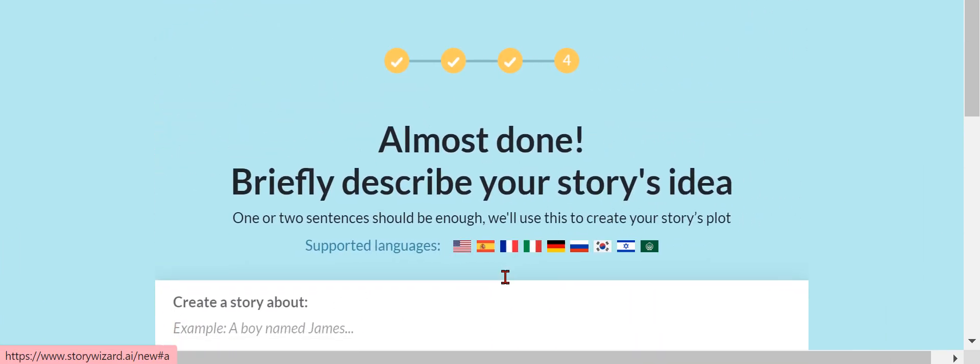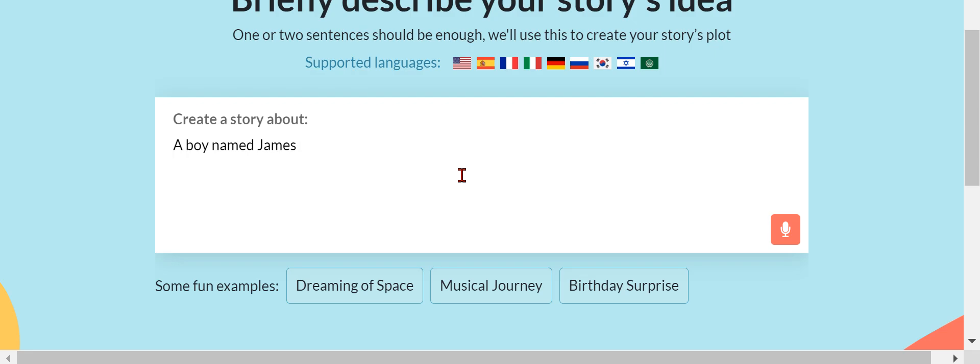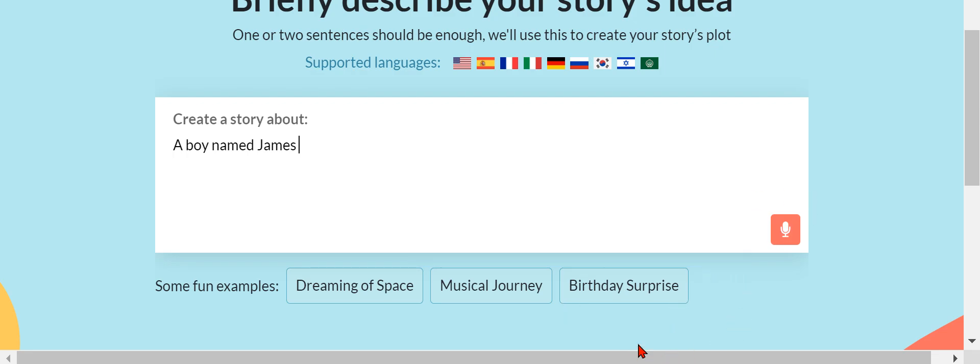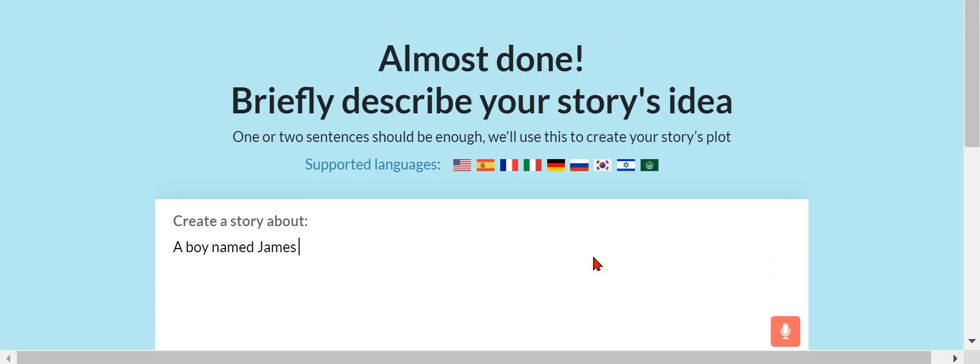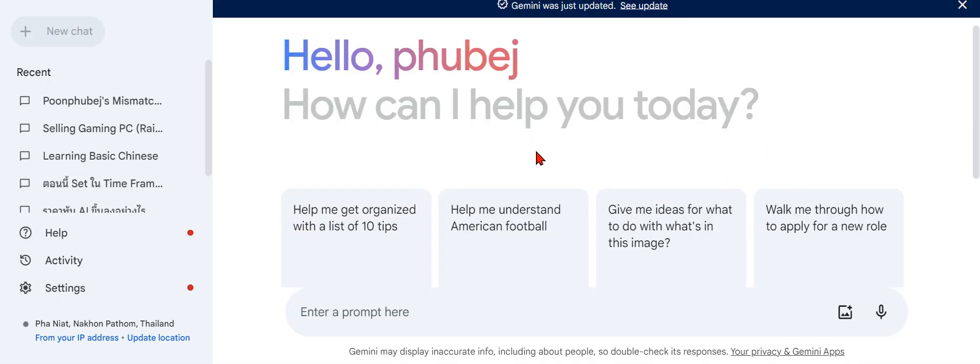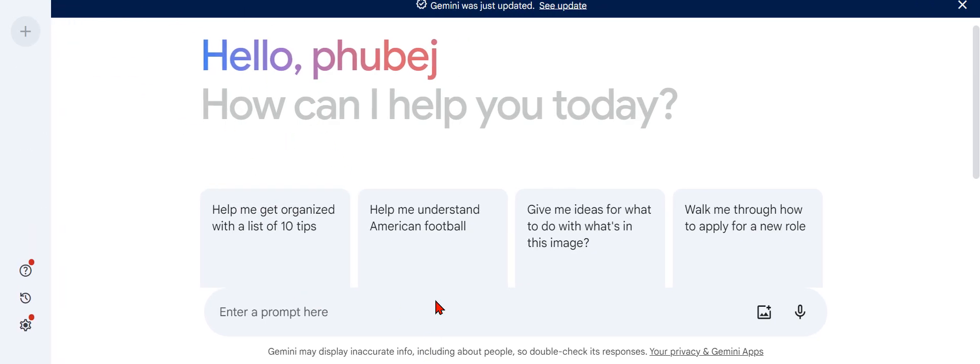And now we have a boy named James. Let's see who can help me with just making the story. You guys already know Gemini. I think you guys already know this from my other videos.